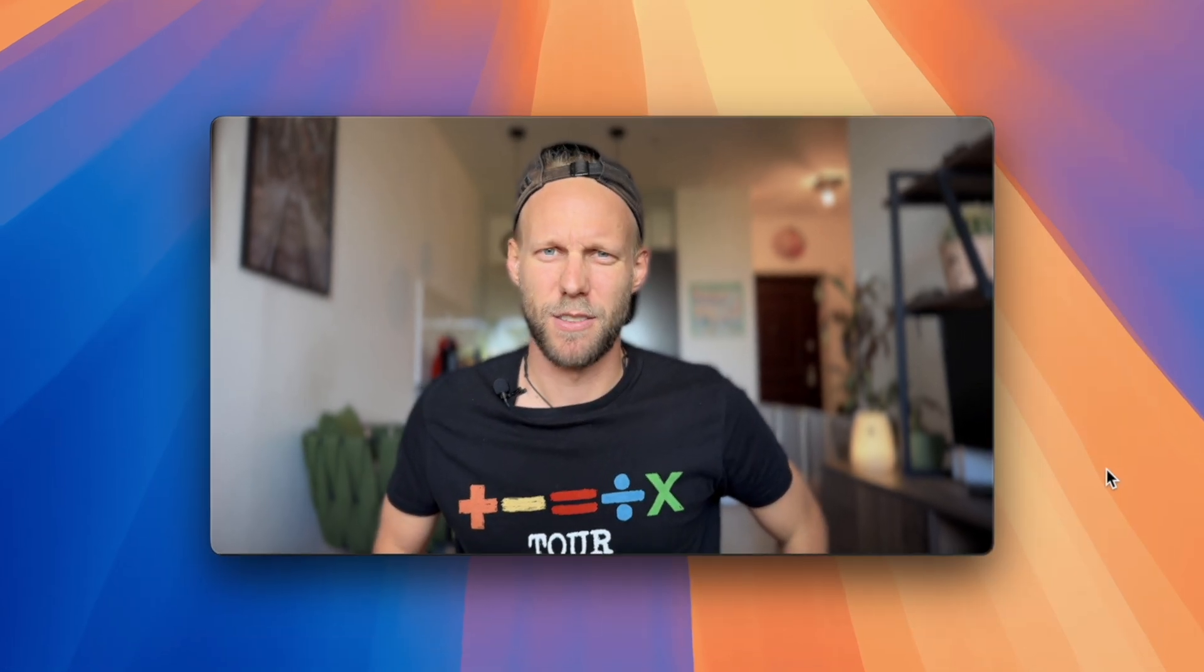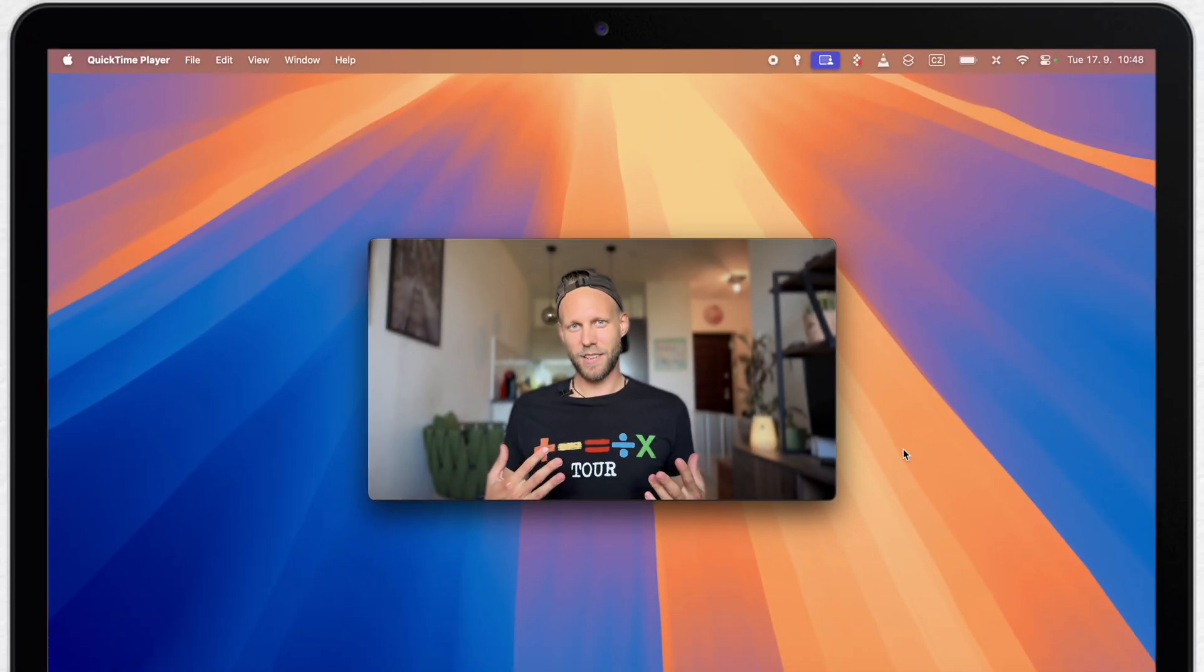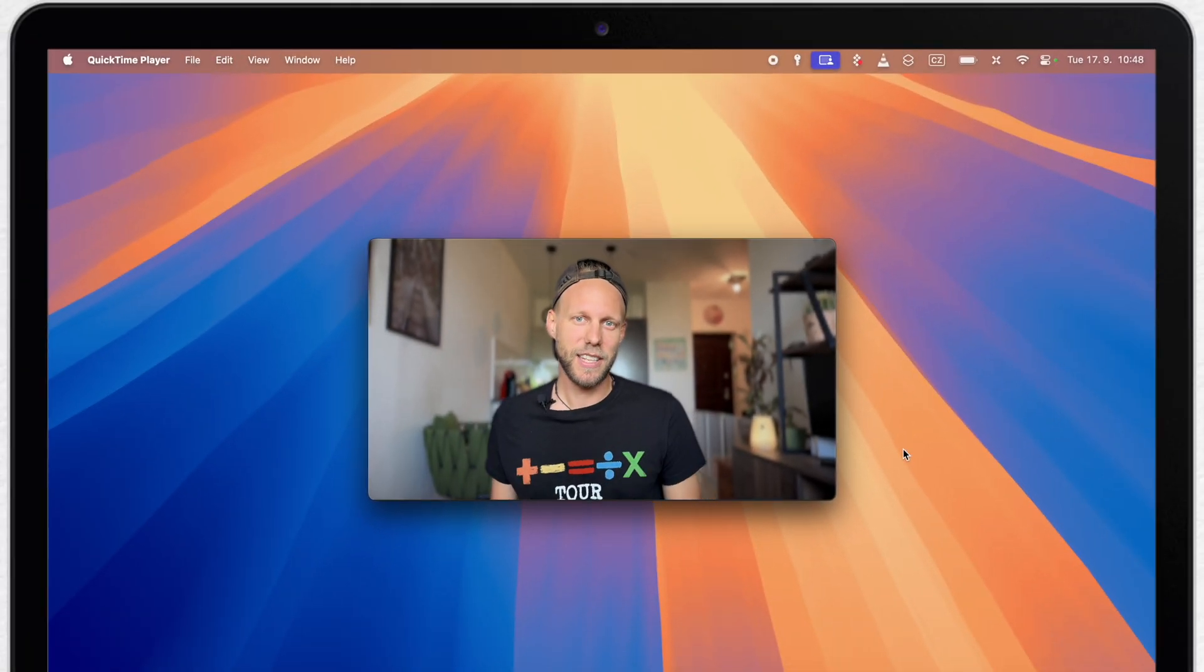The most headlined feature of macOS Sequoia, the window tiling. That's a great feature, but I turned it off. Why?